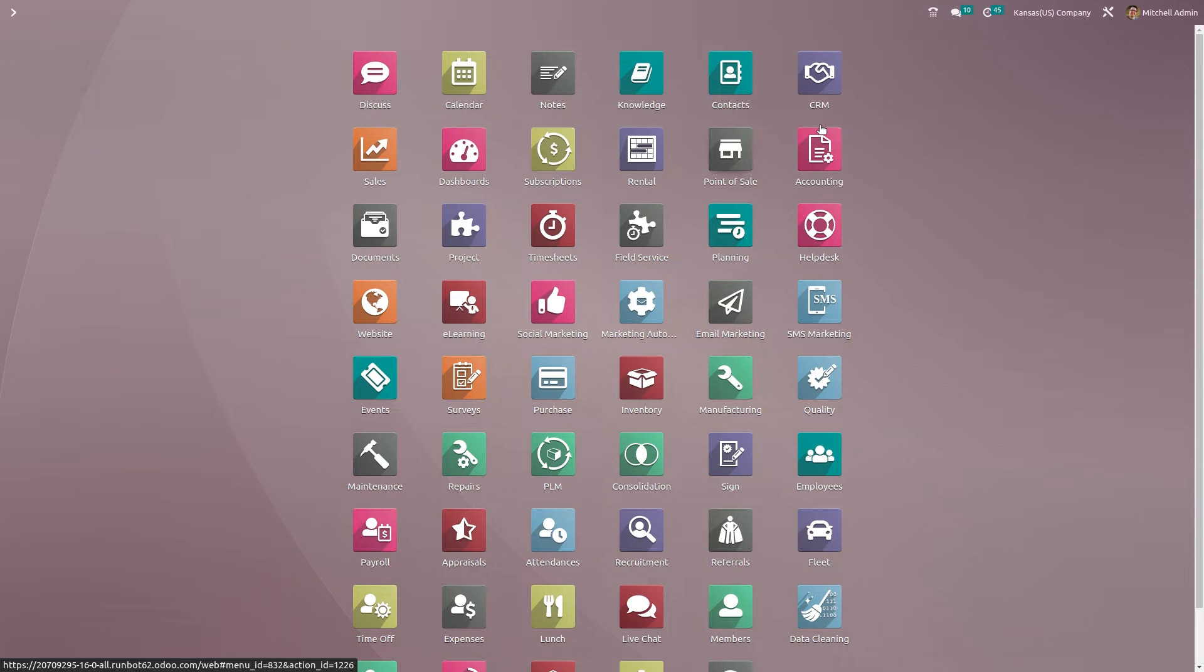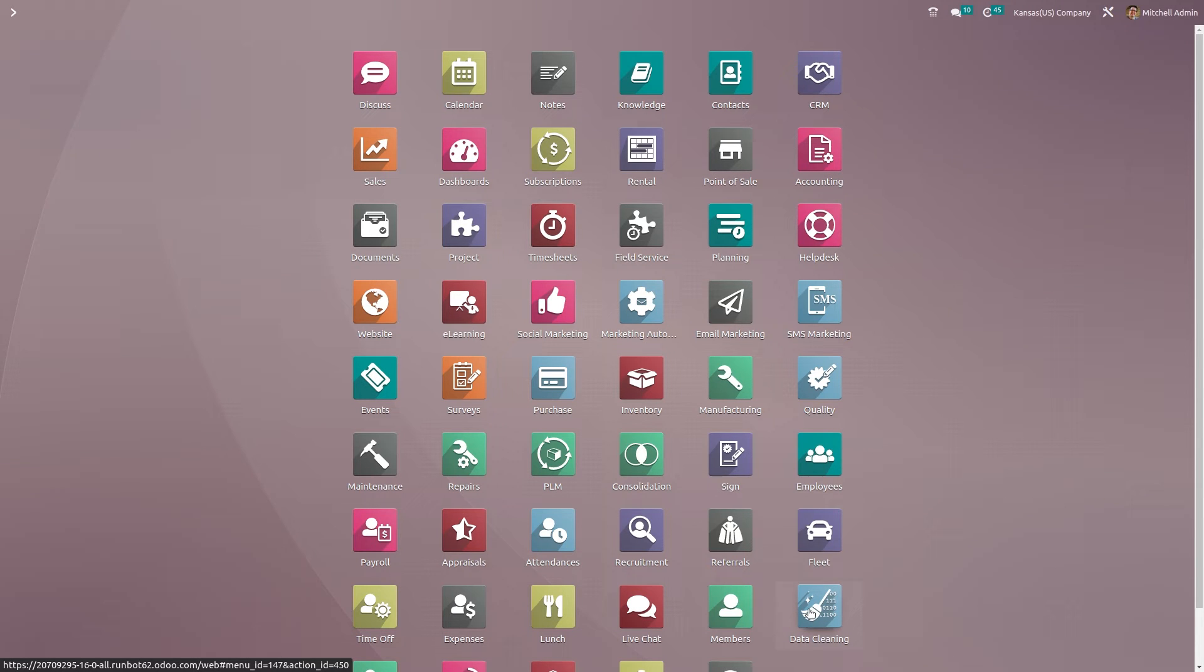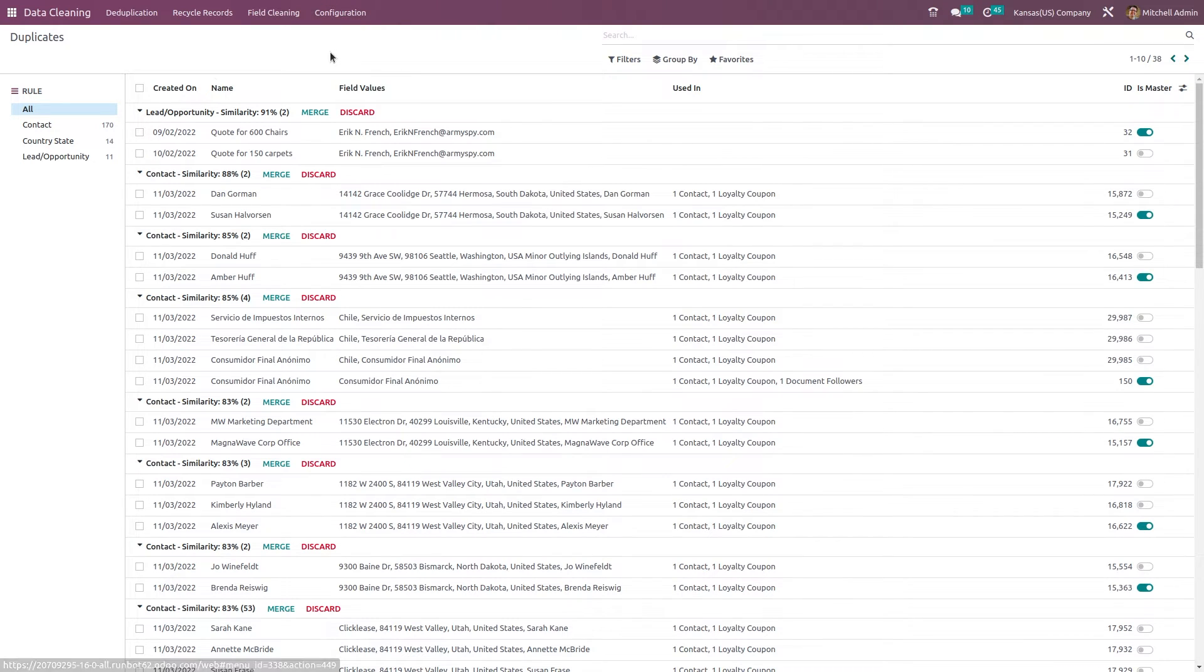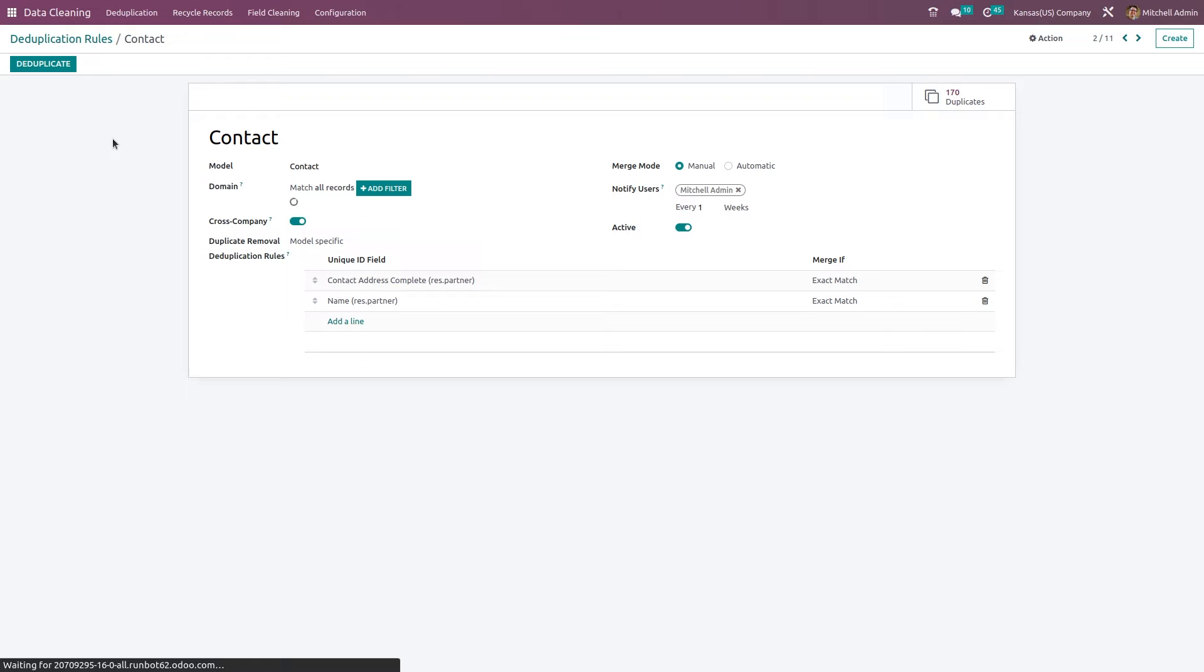Now let's go back to the data cleaning, go to configuration, deduplication, and open our rule. Click on the deduplicate.